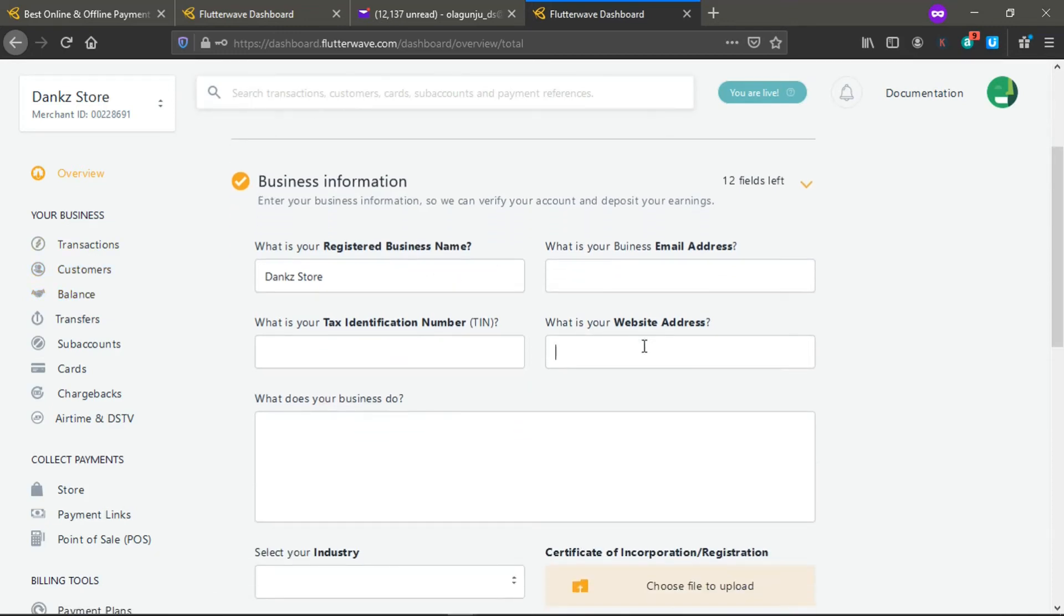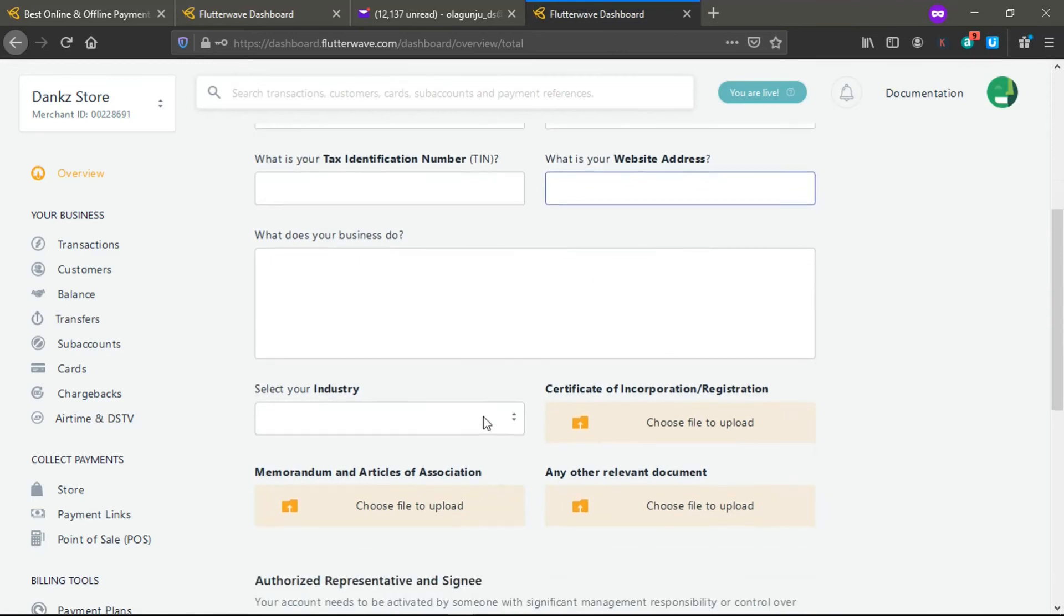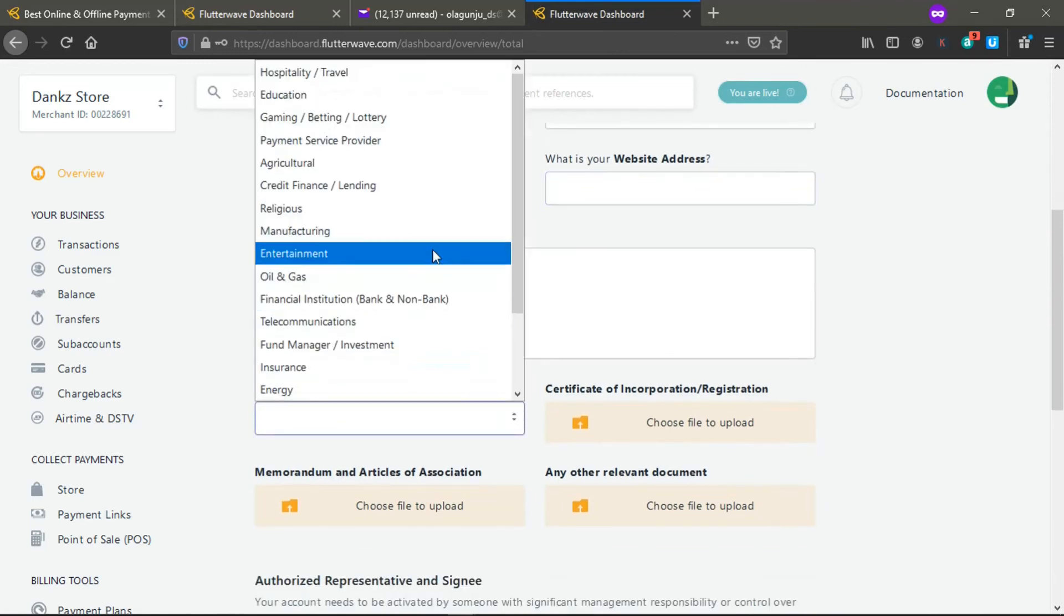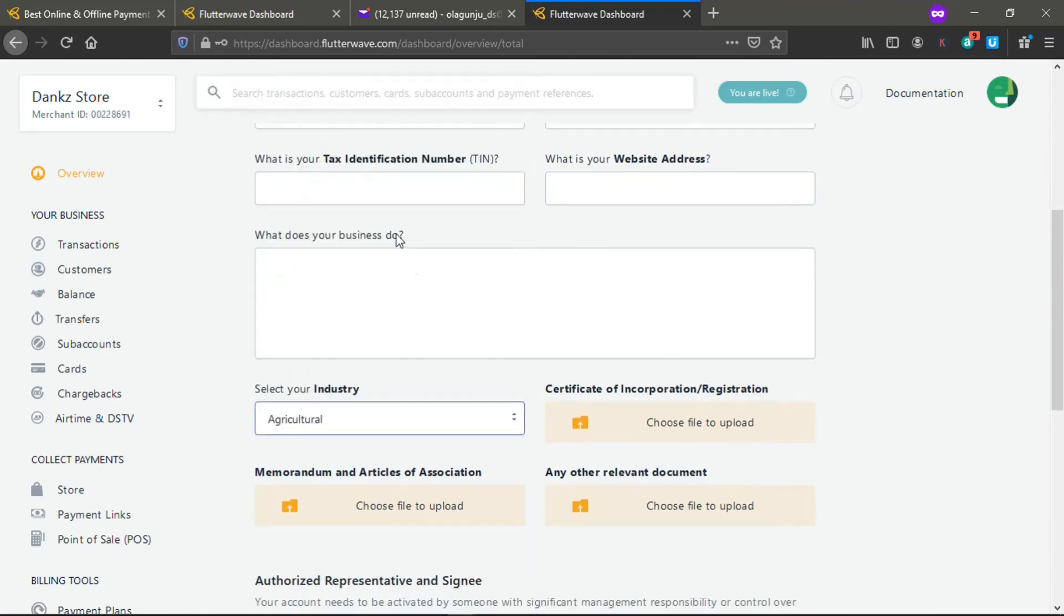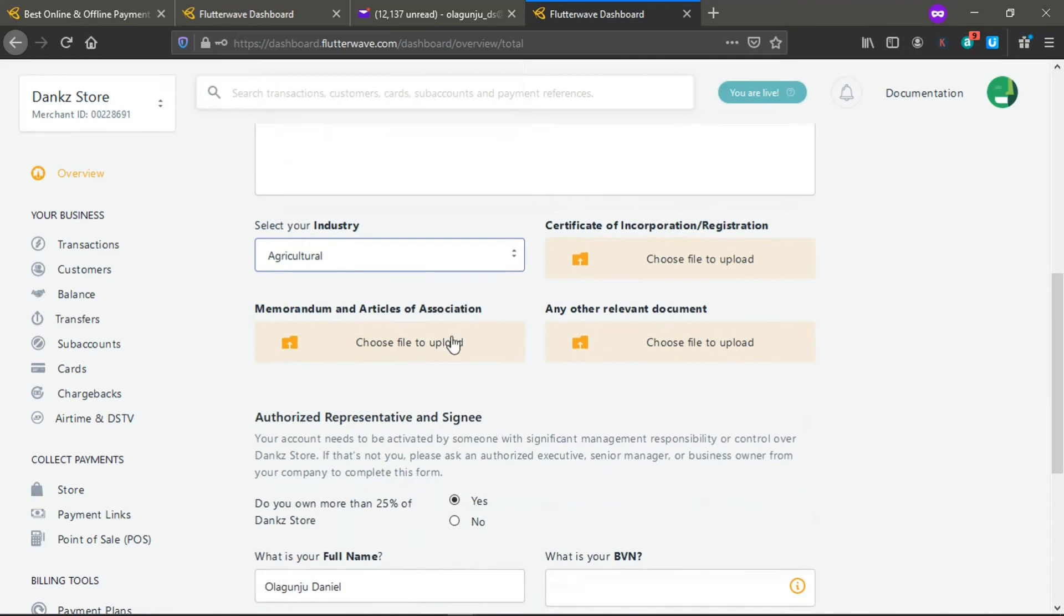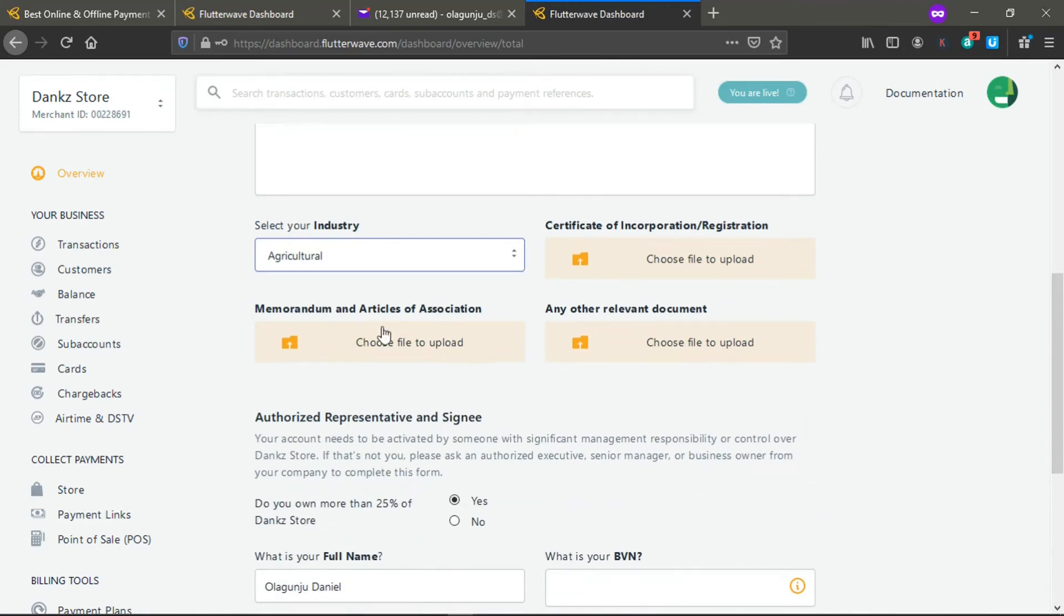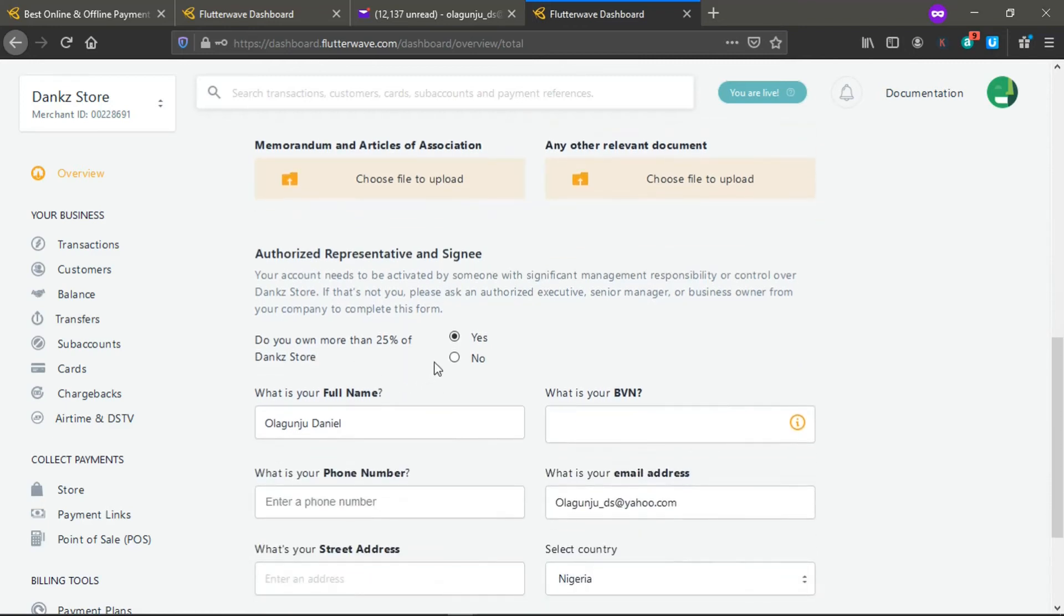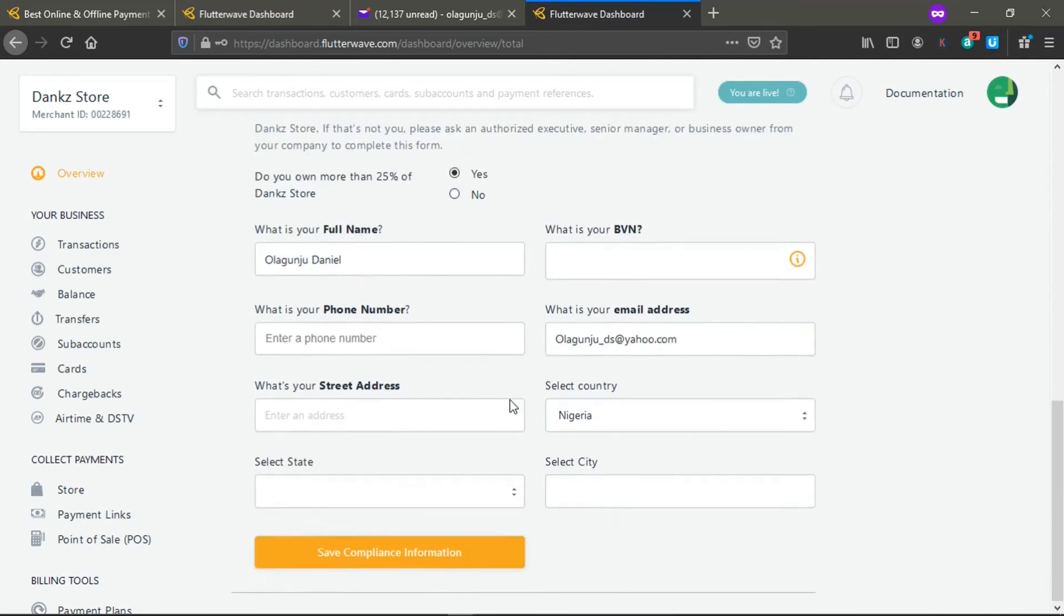Your team, your website if you have one, your industry. I'm going to choose agriculture. Then you fill the certificates of incorporation, registration memorandum. You're going to put every information here that you need.